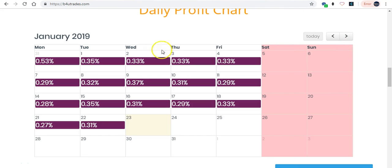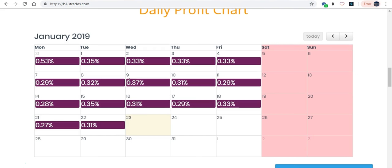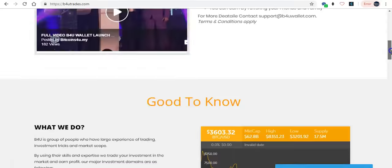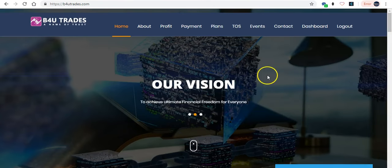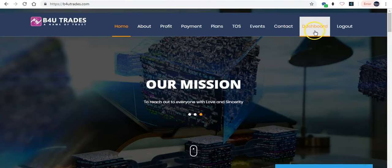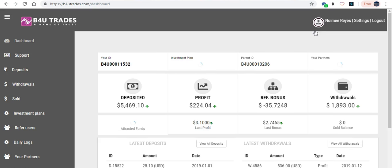Every day you will have your profit according to trading and all the investment from B4U Trades. Last day, January 22nd, we received 0.31% profit from B4U. Here's my dashboard.